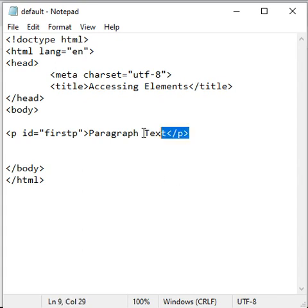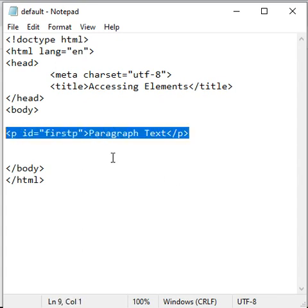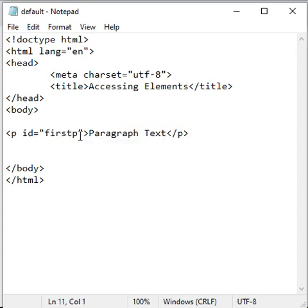Hello friends, let's understand how to access HTML elements by their ID attribute value inside JavaScript.